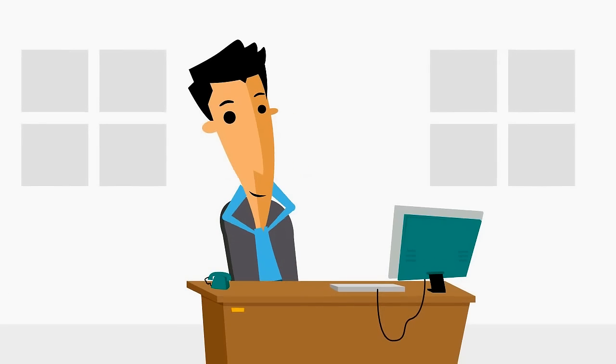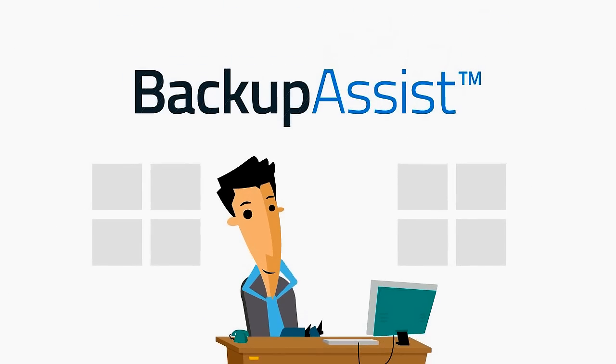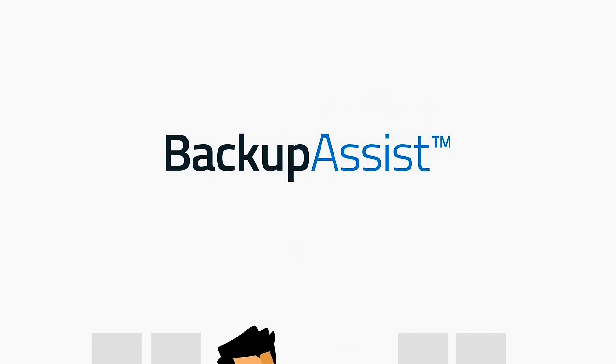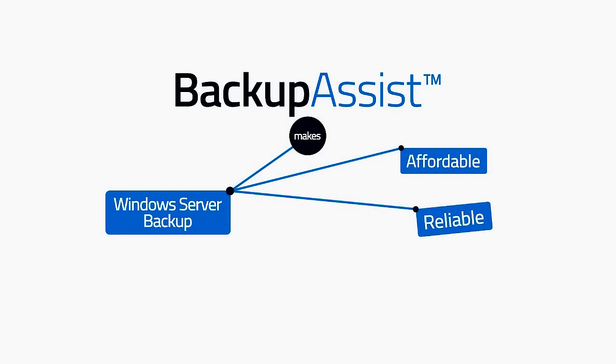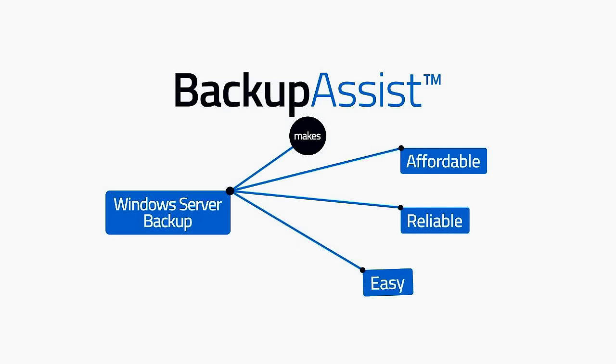Well sit back and put your feet up. You've found the answer. BackupAssist makes Windows Server backups affordable, reliable, easy, and fast.